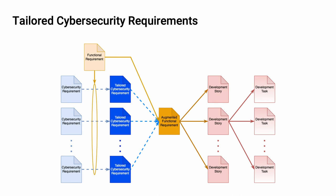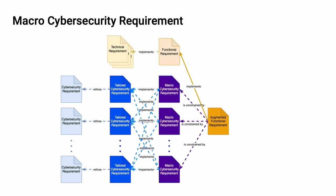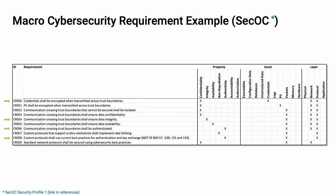Now you may say, you only have 70 requirements. You don't want to constantly be in a situation where you're applying dozens of requirements to individual functional requirements. And I absolutely agree. And what you do to address this is create macro requirements, which are then attached to the functional requirements. The macro requirement implements multiple tailored requirements in the same way that a functional requirement implements multiple technical requirements.